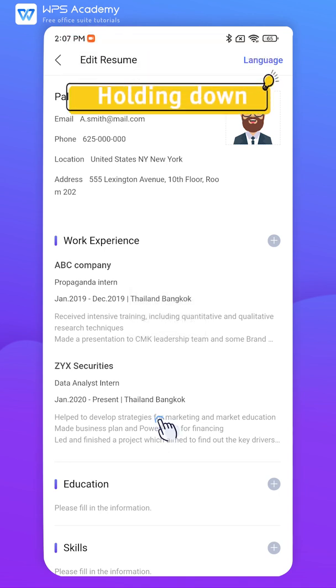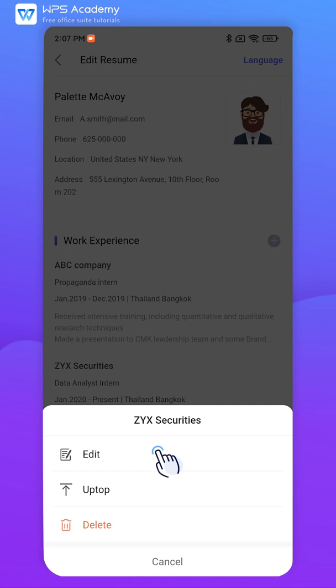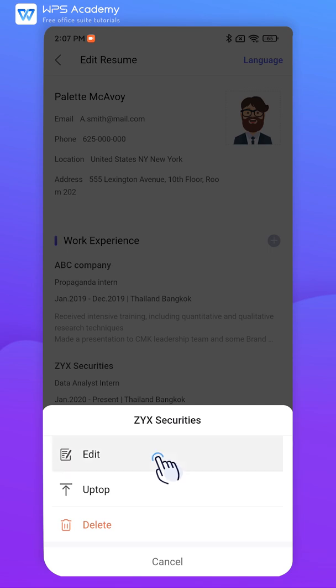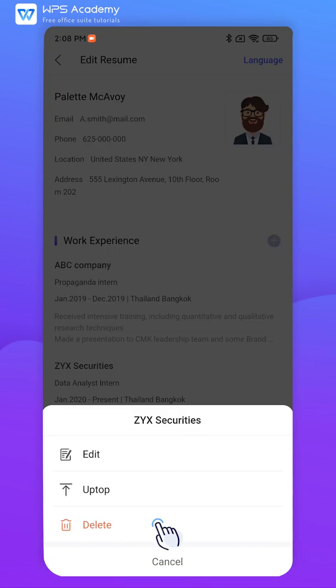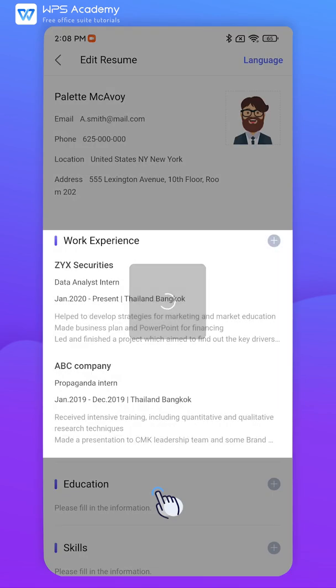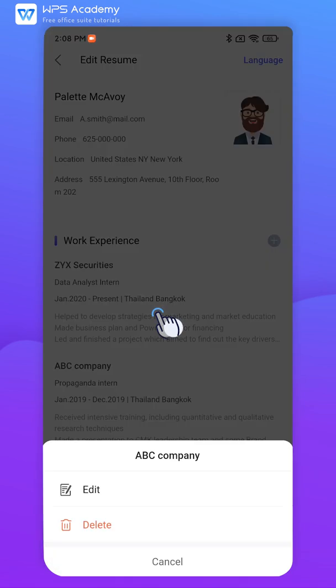Note that by holding down the content, you can edit it again, resort it, or delete it.